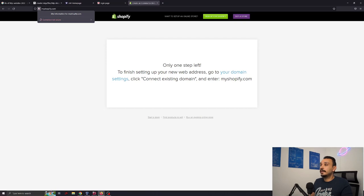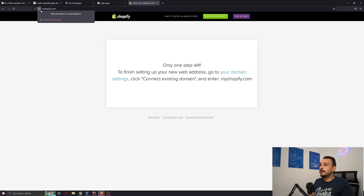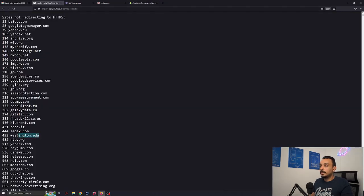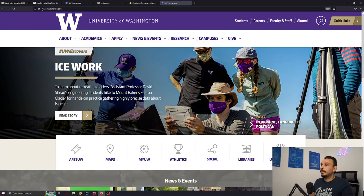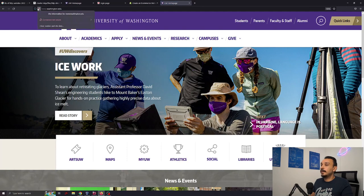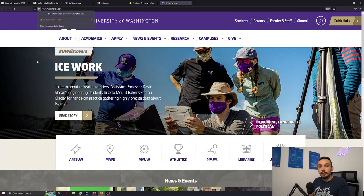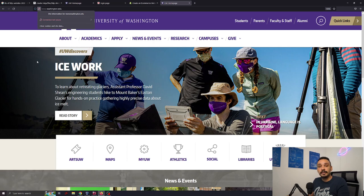myshopify.com. It is not using HTTPS. You can see it over here. Let's try the Washington University. Yeah they are not using HTTPS. So there are still many websites out there not using HTTPS which poses a risk for you as a user.